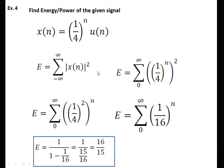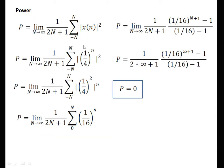Find energy and power of the given signal. The signal is present only on the positive side. We put x[n] = (1/4)^n. Exchanging the term and squaring gives (1/16)^n. The signal is active only for the positive side, so applying the infinite geometric series formula 1/(1−c) where c = 1/16, we get energy = 16/15. When we try to calculate power, putting x[n] = (1/4)^n, exchanging terms, squaring, and applying the finite geometric series formula, when we put N→∞ this term becomes 0. Therefore, average power is 0.